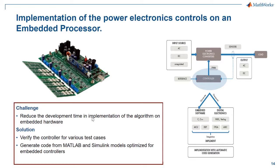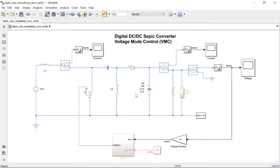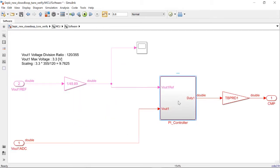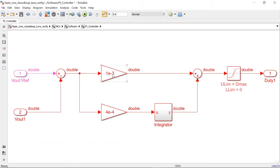Let's see how this challenge is addressed in detail. This is the DC to DC SEPIC converter with voltage mode control. We have already done our exercise in tuning the PI gains of the controller.